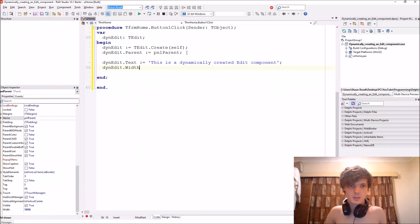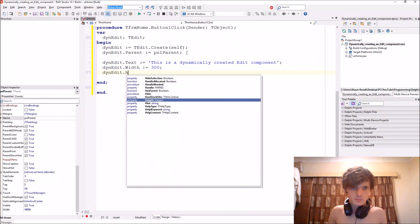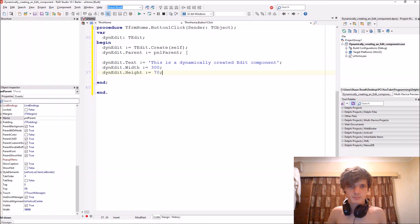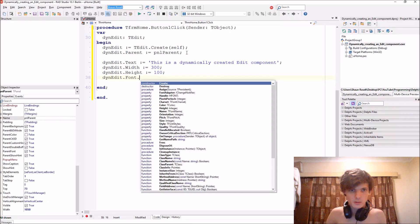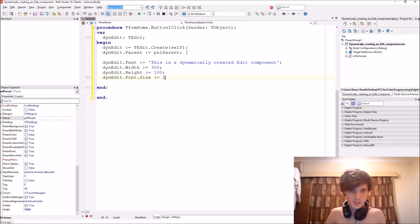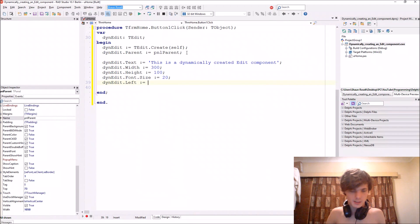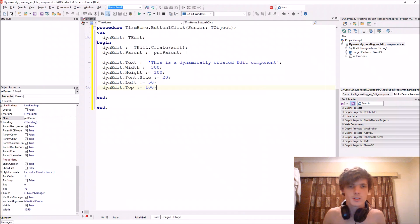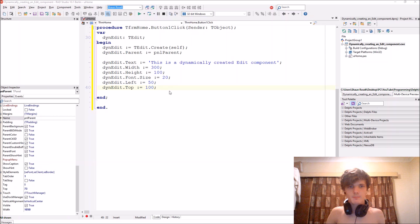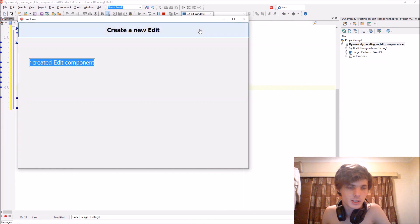We can set a width of 300, a height of 100, then thenEdit.Font.Size to 20, and thenEdit.Left to 50, and thenEdit.Top to 100. And that's all we need. Let's compile — and here's our dynamically created edit component.